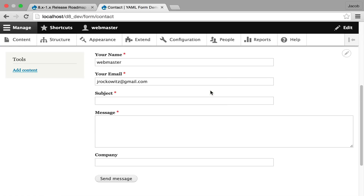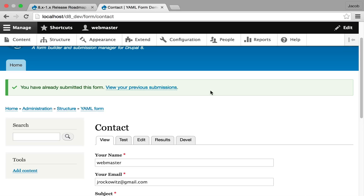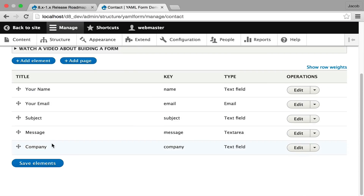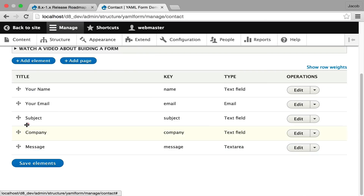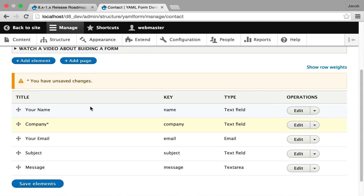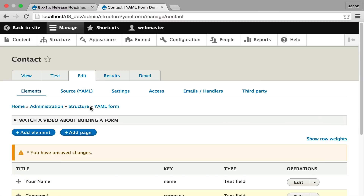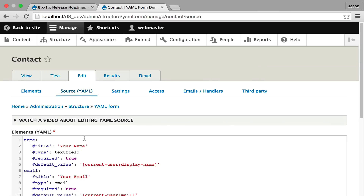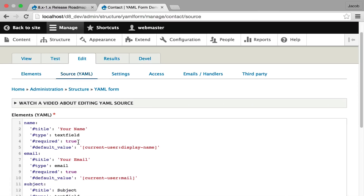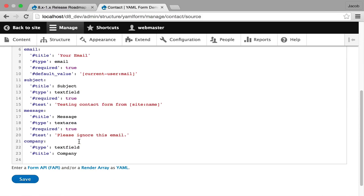Now I've made a mistake — the label is wrong, it should say 'Your Company' and it's not required. So I want to show you how to fix that. You can use the UI easily, or you could drag the field up, hit save, and then hit edit. The YAML 4 module also ships with a very powerful feature where you can edit the source code behind a form. This source code is the form API render array serialized to YAML.